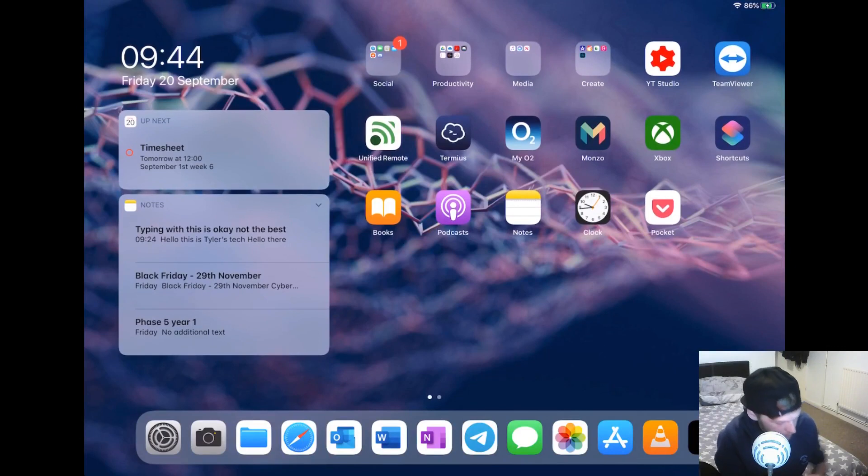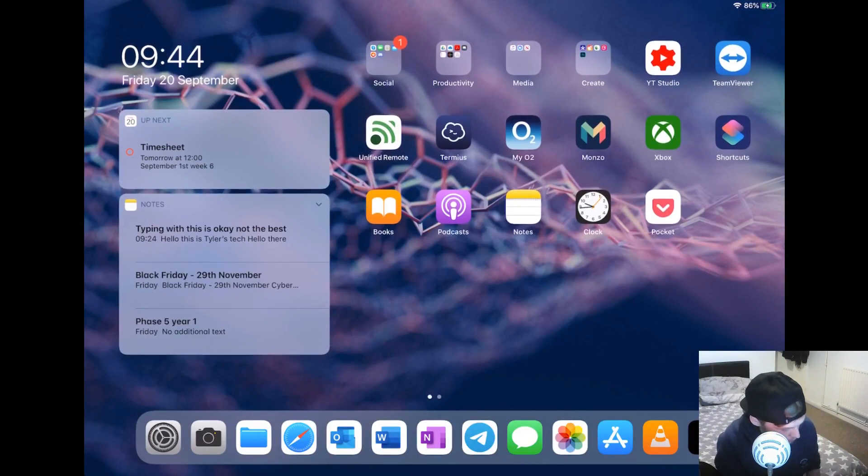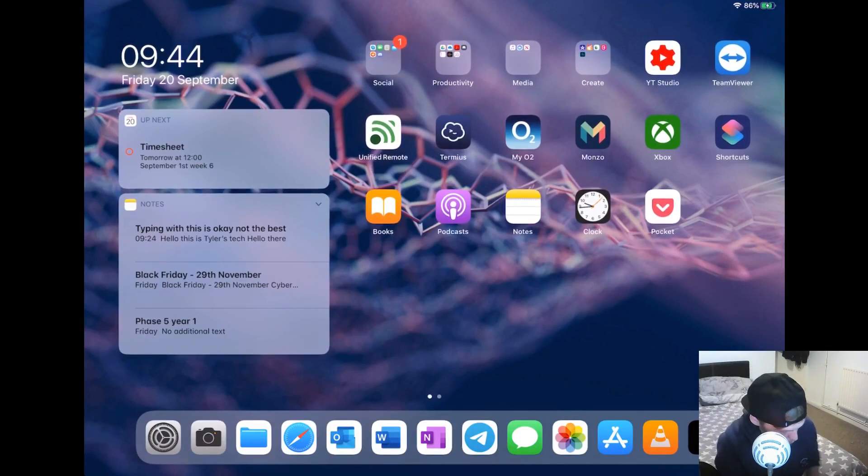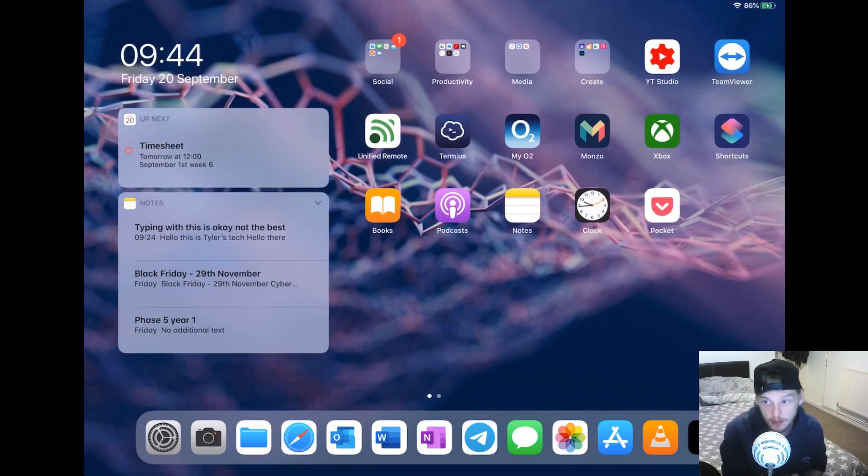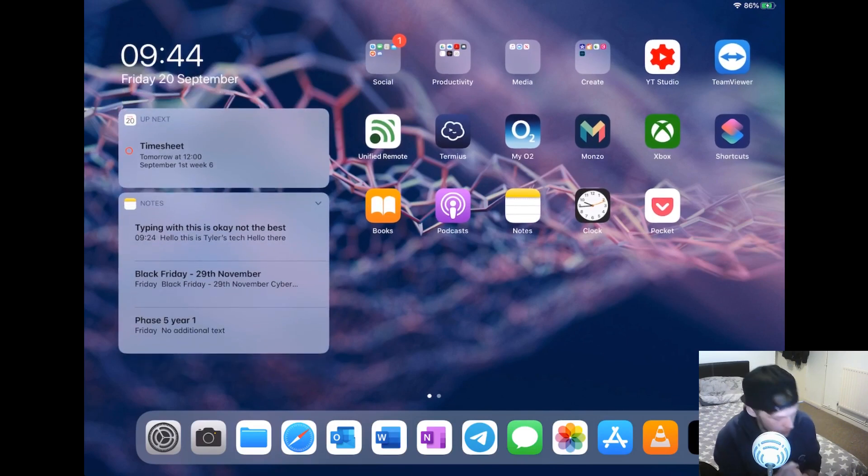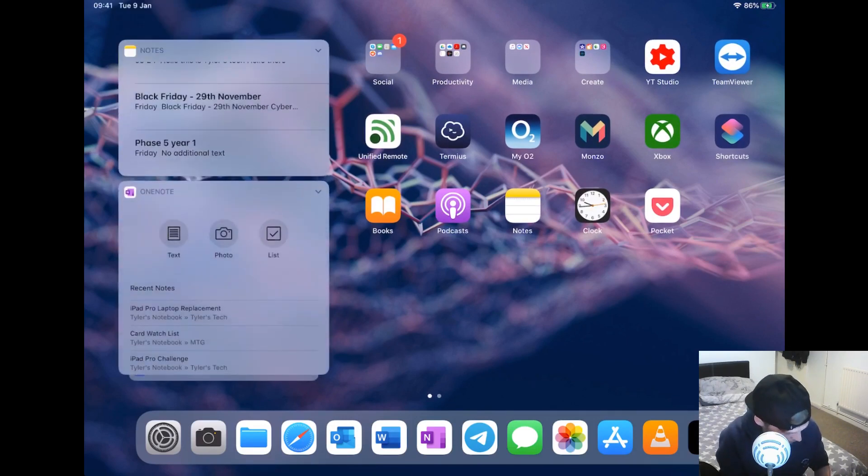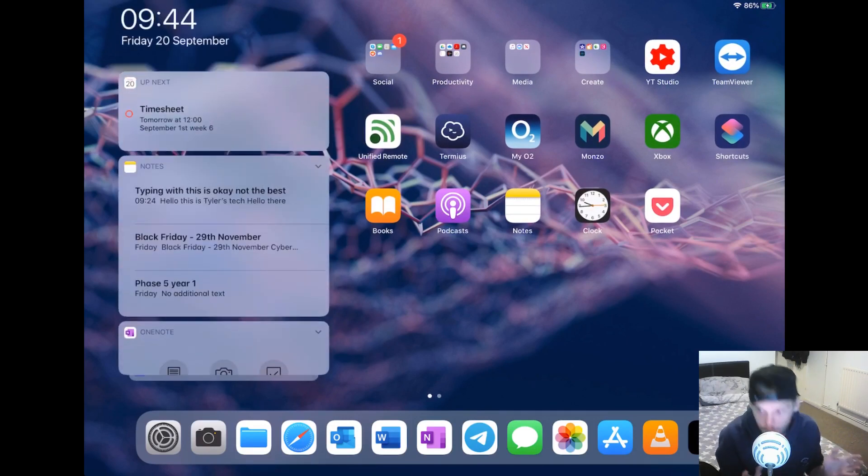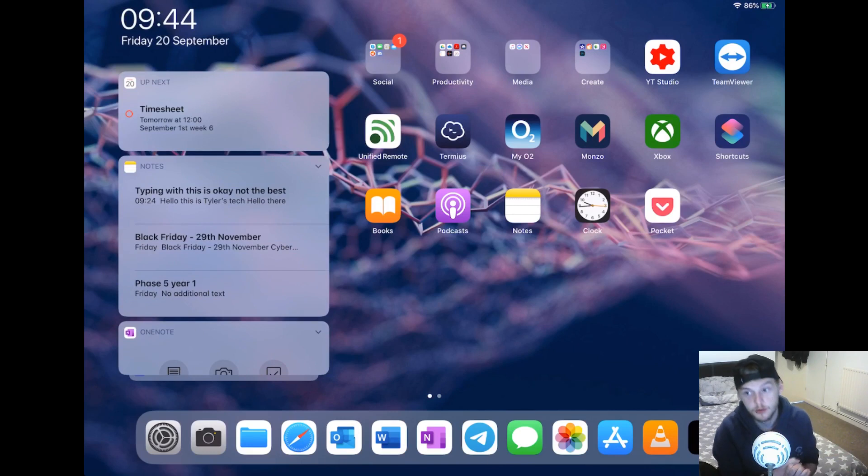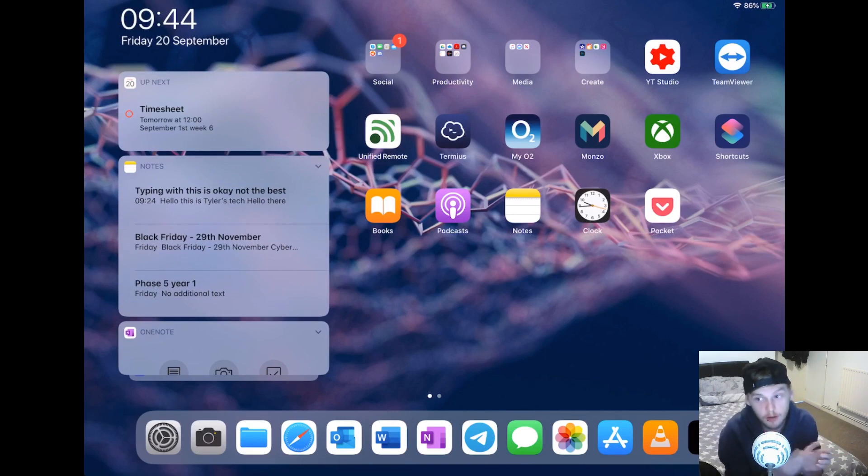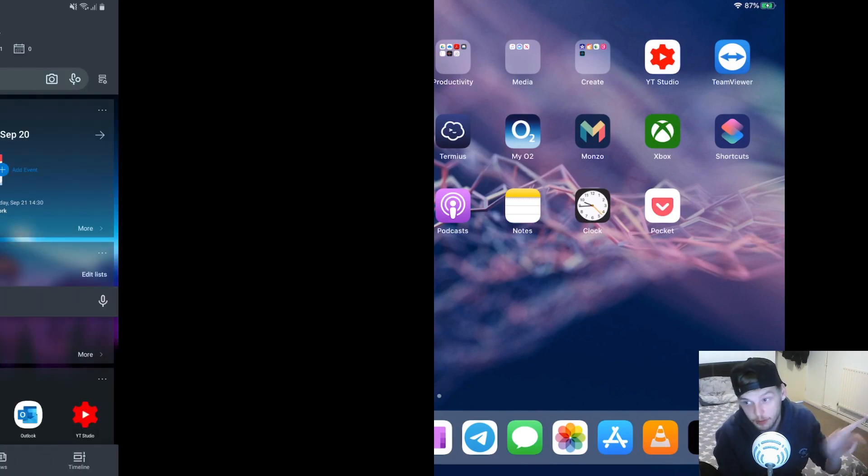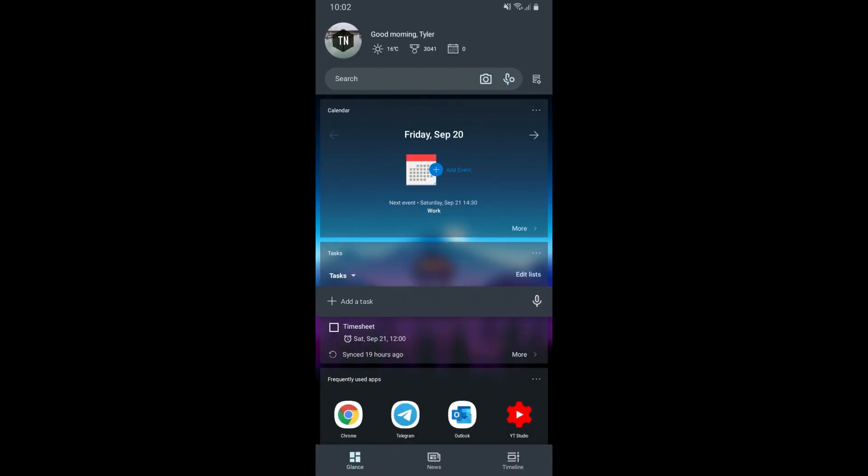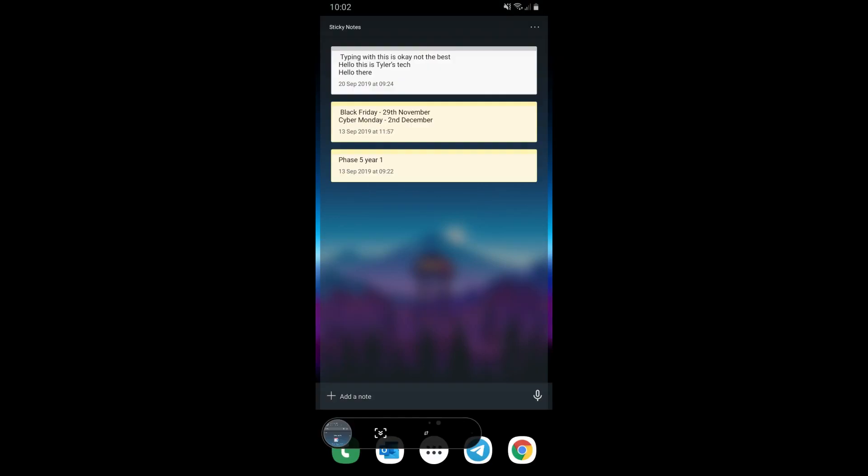Here we are at my home screen. I have my widgets here to the left that all sync with my Microsoft 365 account, so things like notes, calendar, and reminders all use my Microsoft account. I have Microsoft Launcher for my Android phone, so the widgets you see here will also be on my home screen on my Android phone. That way everything is nice and synced together and I don't miss a reminder or a note that I need to be aware of.